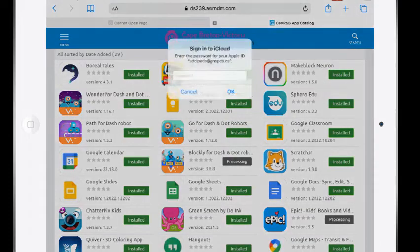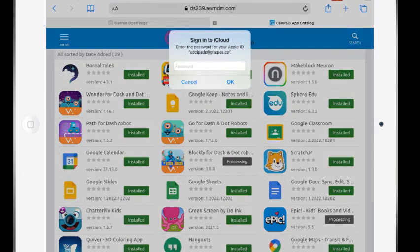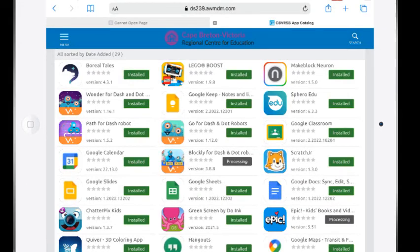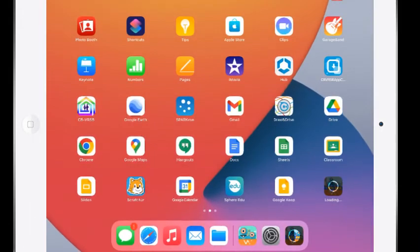So I'm going to just cancel when I'm asking to be signed into iCloud. There's no need for that. I'm just going to click out of that page and you can see down on my right-hand side it is reloading and reinstalling the app.